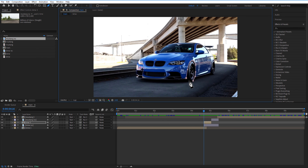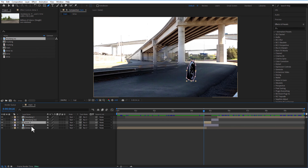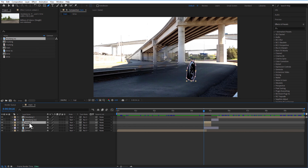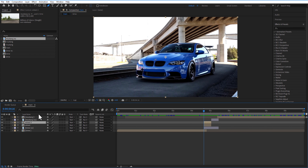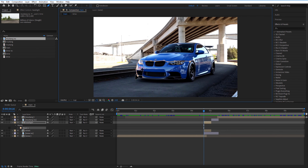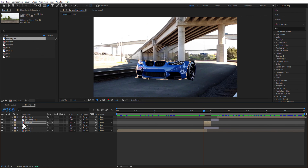Drag this composition forward by 10 frames and delete the remaining part. Using the Pen tool, mask the wheel area. Then create another duplicate of this freeze frame composition, delete the mask, and create a new mask.